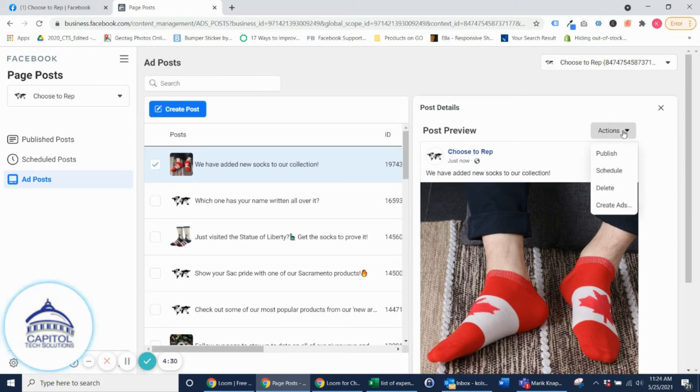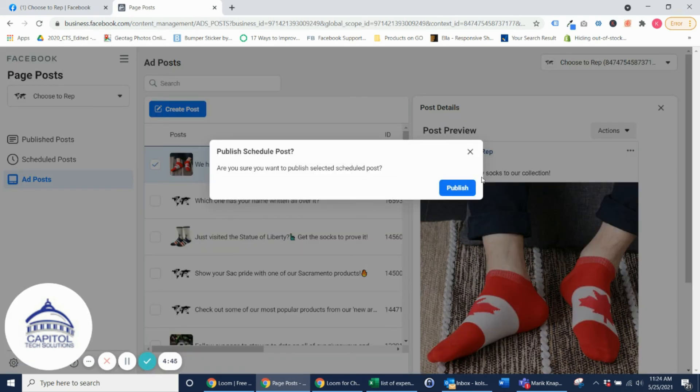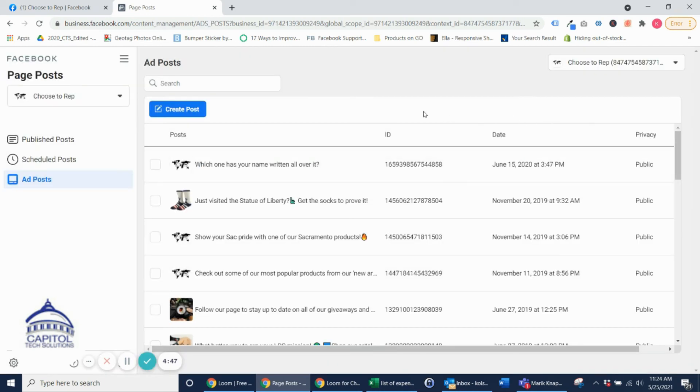And then you come up here, you click Actions, and then you can either schedule it or you can go ahead and actually publish it. For this example I'm going to publish it so I can show you that it goes directly to the organic Facebook feed. Go ahead and publish.